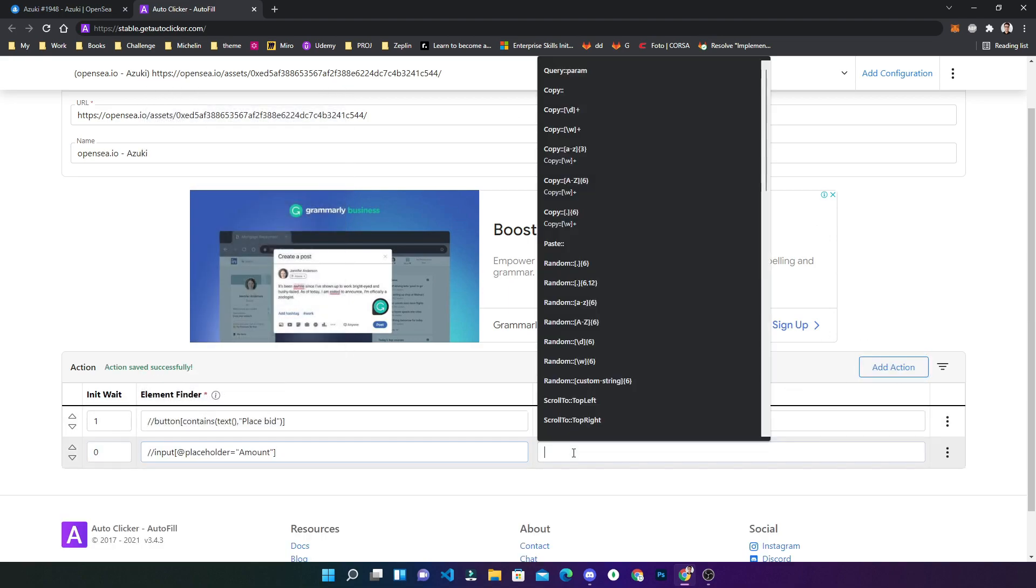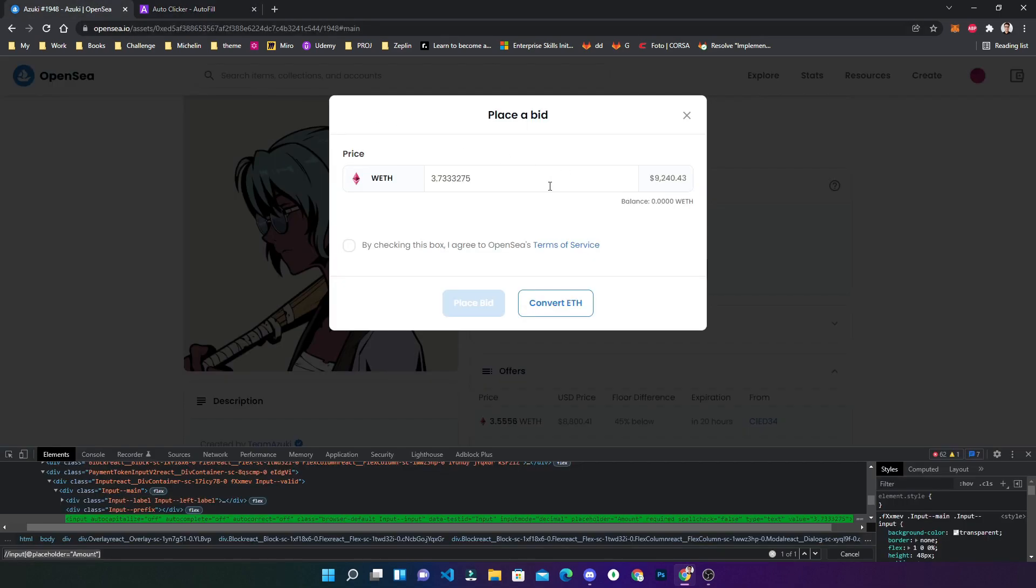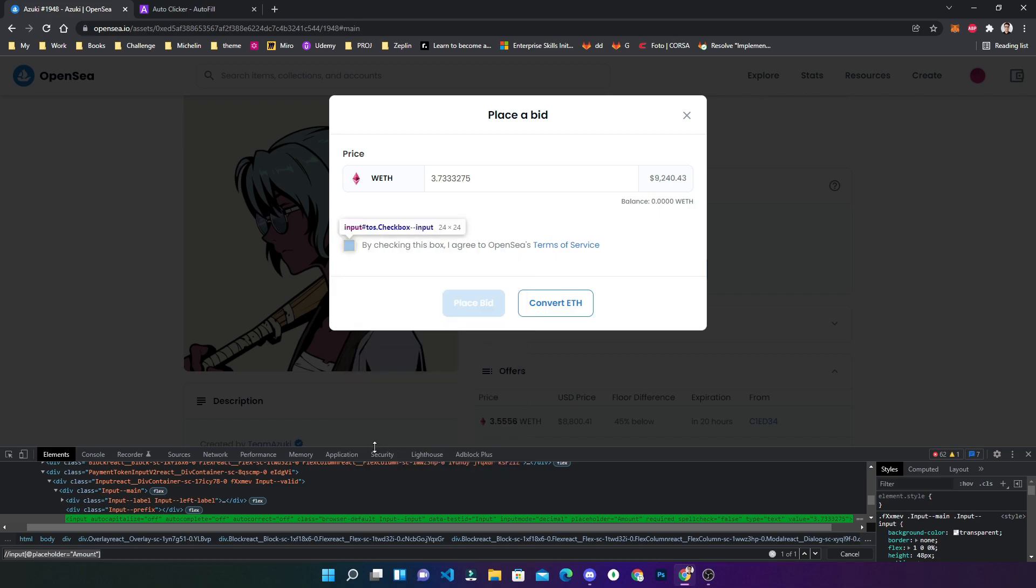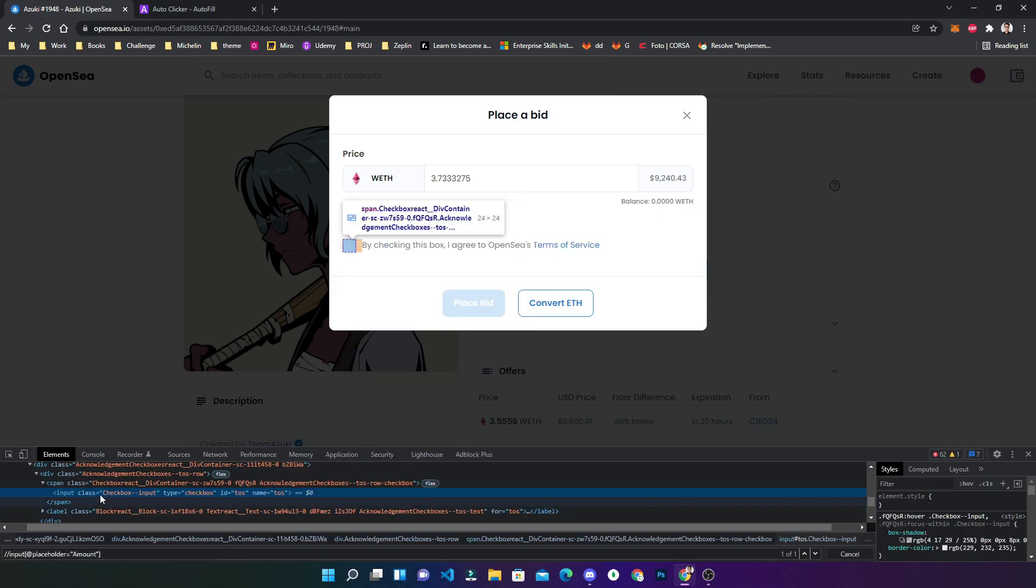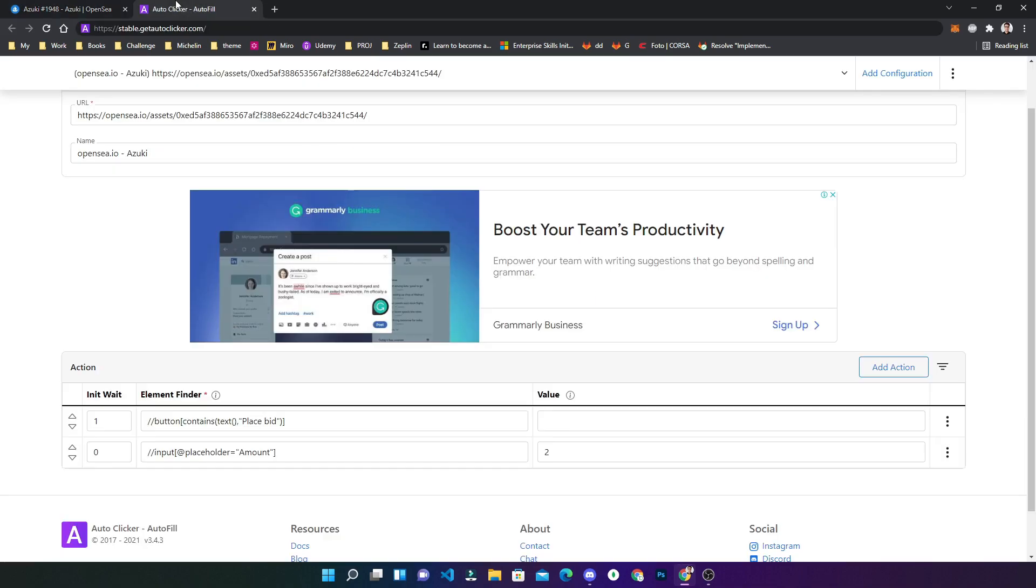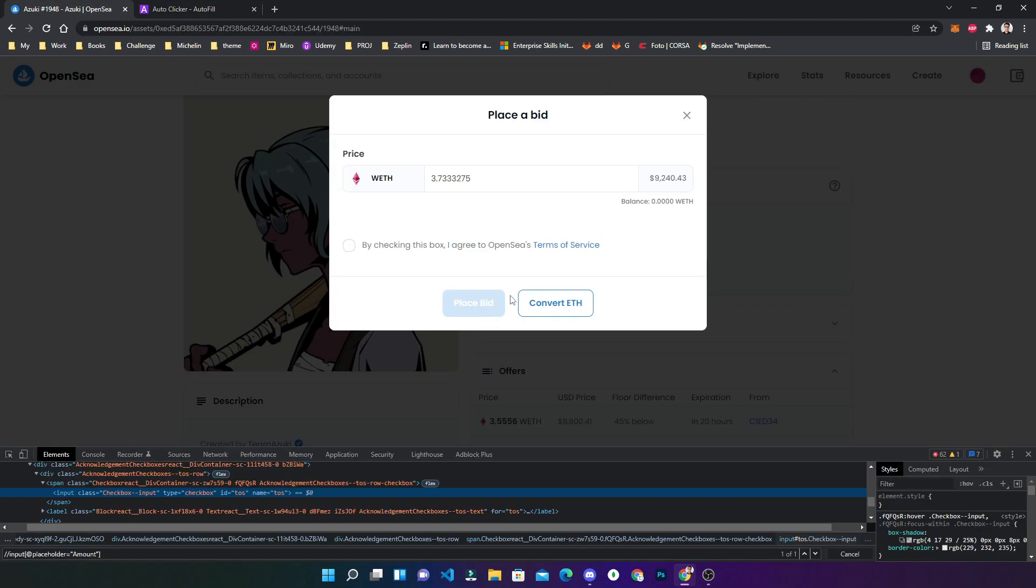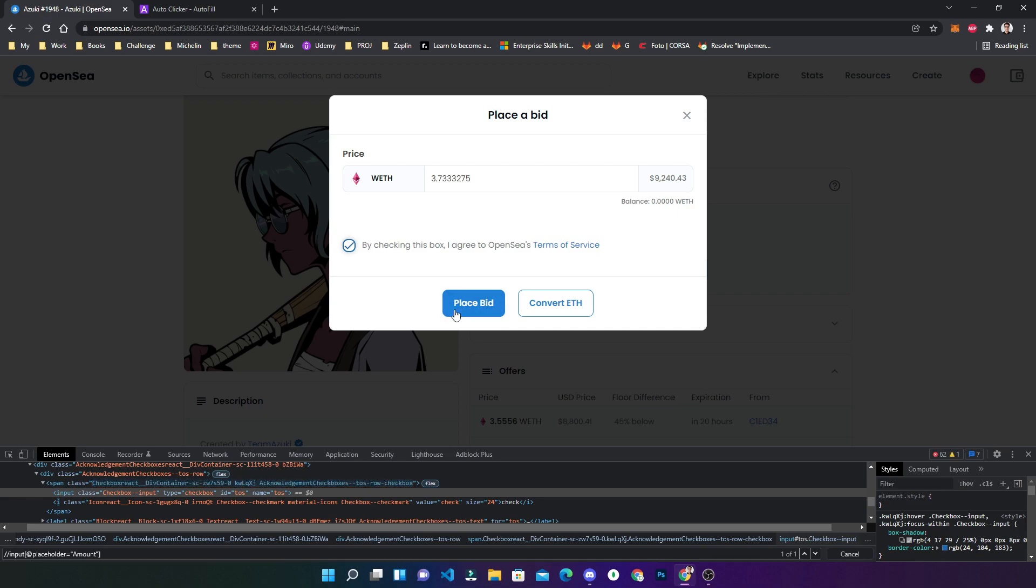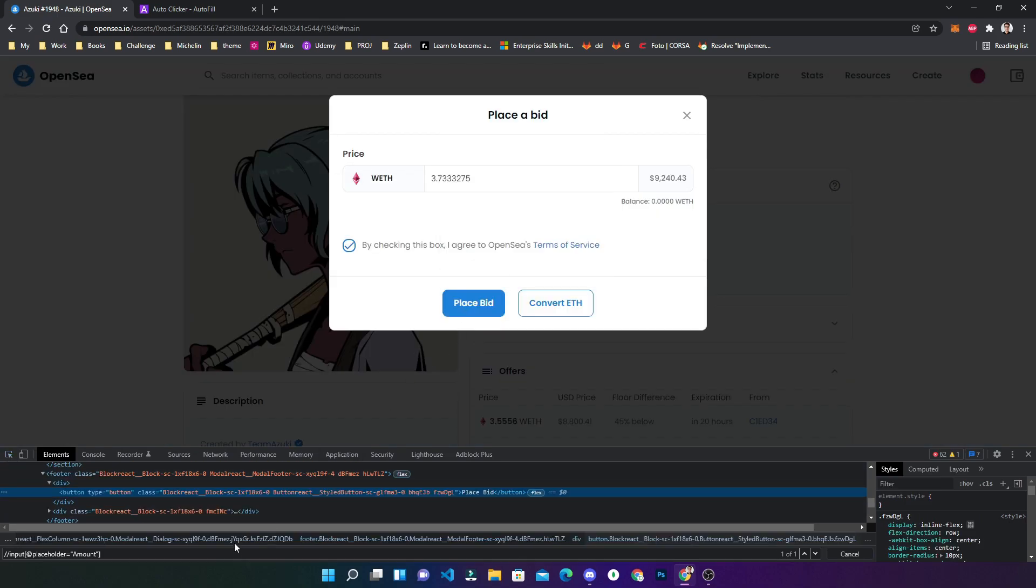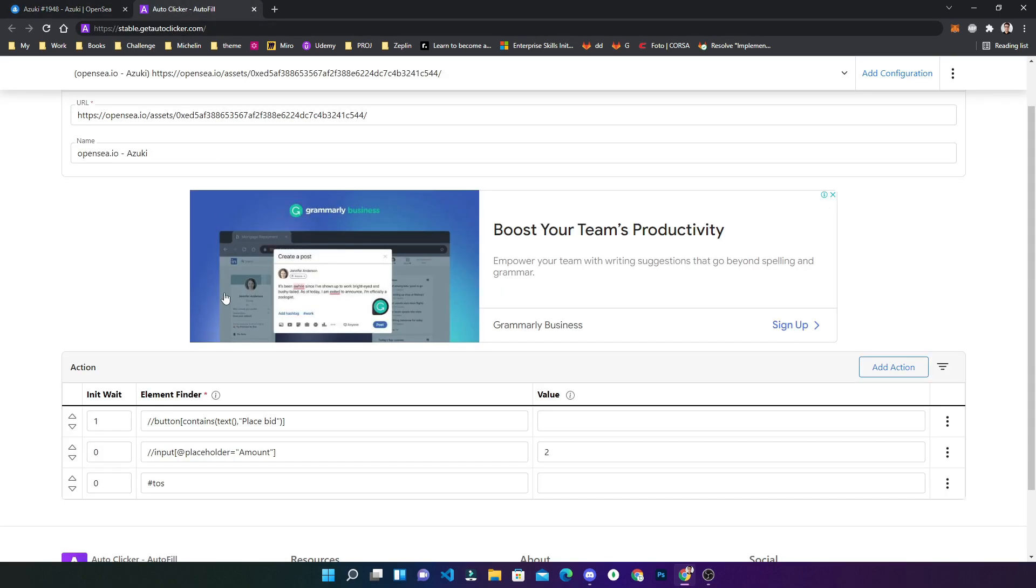Then you need to click on this checkbox. This checkbox is having the ID that is unique 'to-s'. That is one of the best things I can find here. You can simply write like hash 'to-s' and it will enable this. Now place bid button. Again, this button with the value 'place bid'.